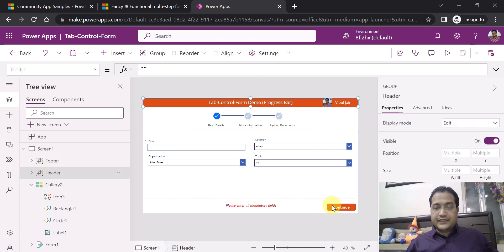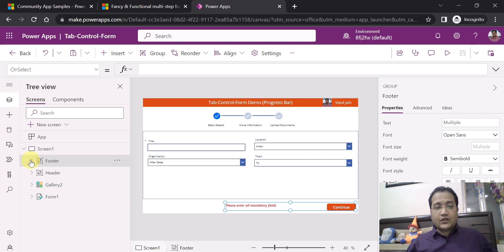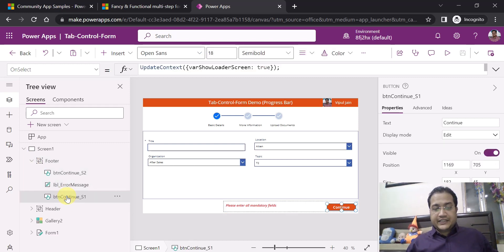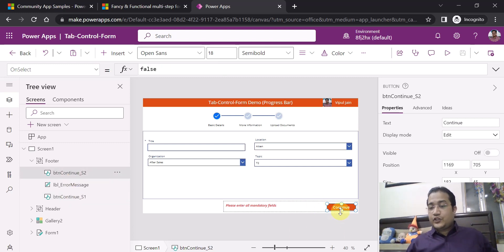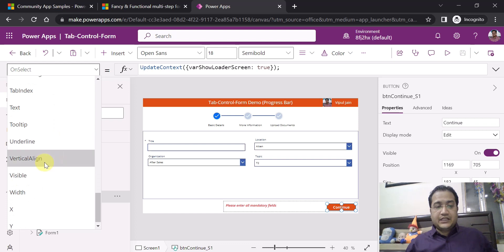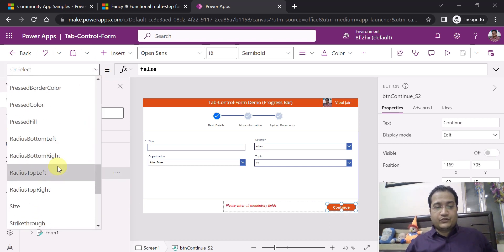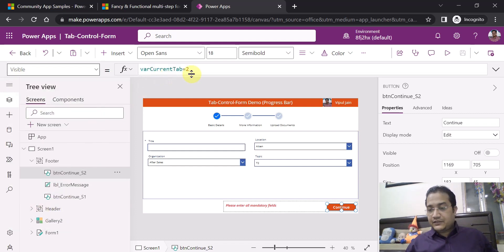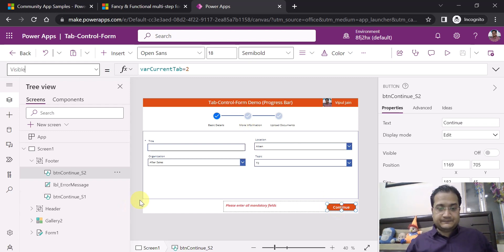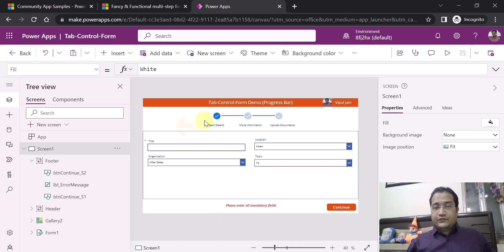For the colors, if the status is 'In Progress' the color is blue, if 'Completed' the color is green, and if 'Not Started' the color is a light blue. For the continue buttons, there are two buttons — one for screen one and one for screen two — each visible based on the `currentTab` variable. Button two has a visible property of `currentTab = 2`, so it only appears when the user is on the second tab. This is how the screen is implemented.